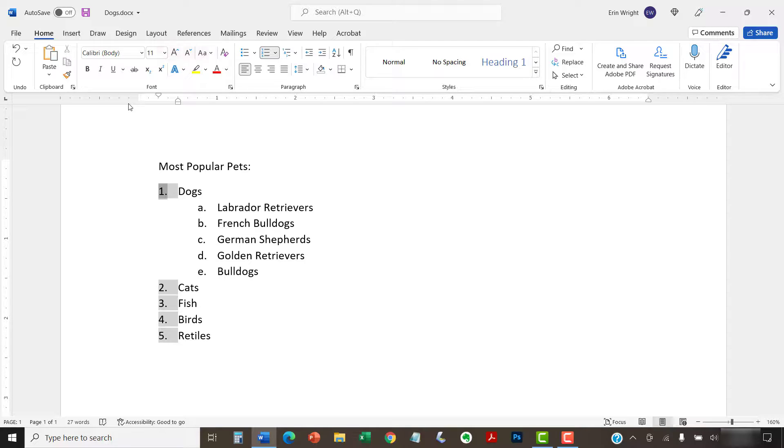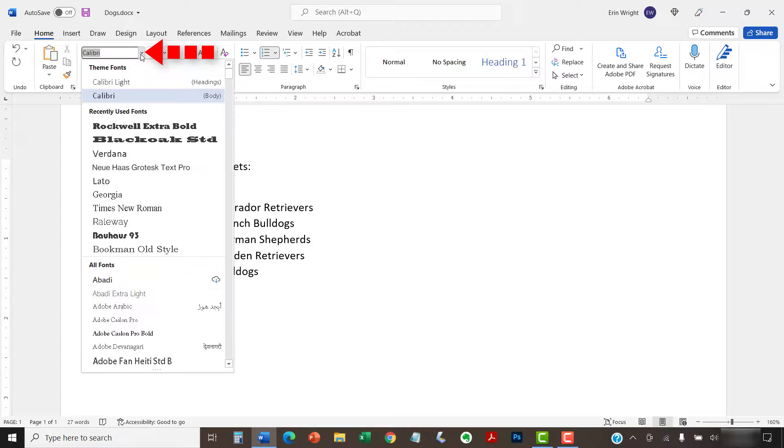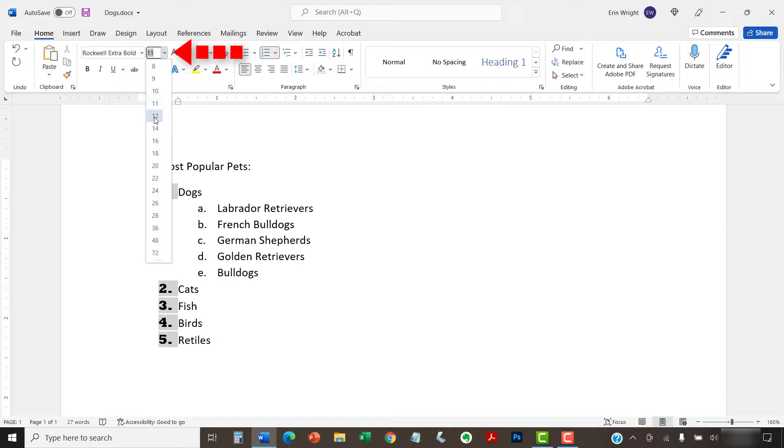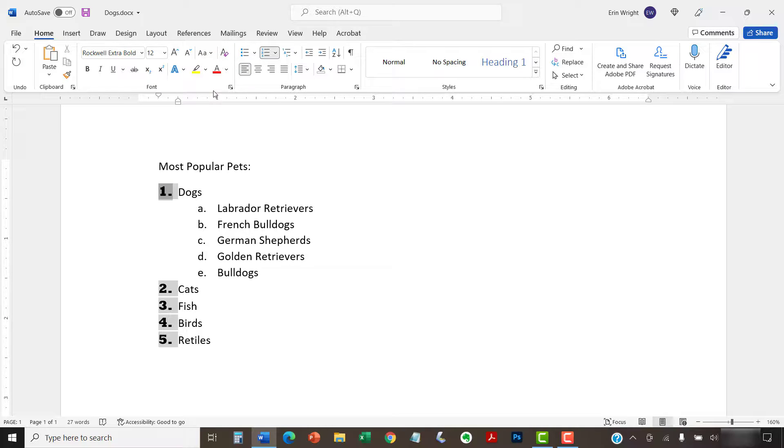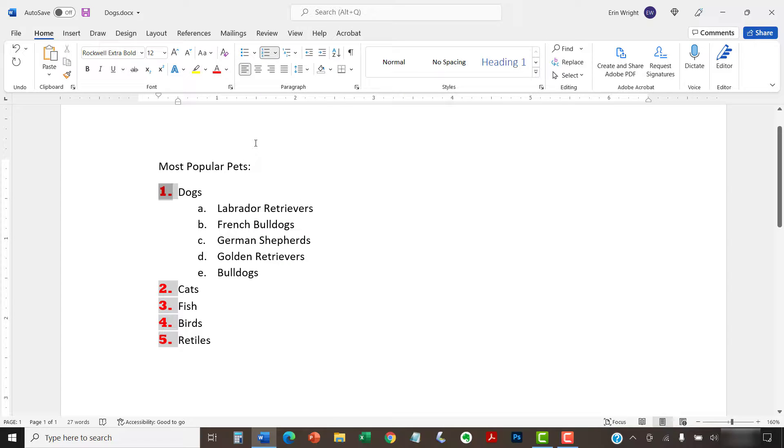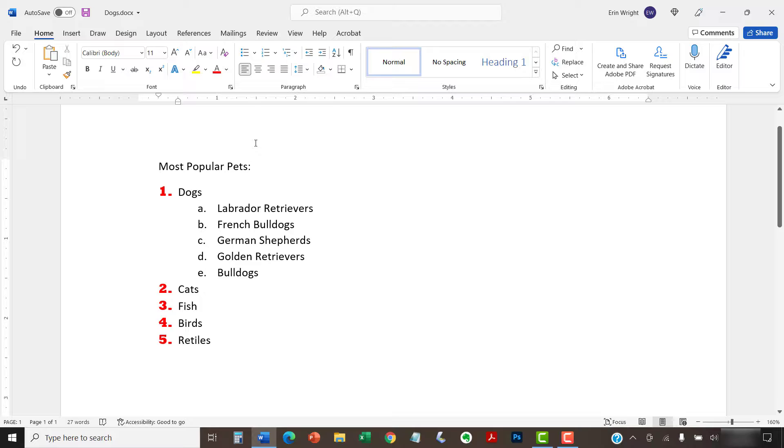Then, select a new font, size, or color from the font group. Your list number should change to the new formatting. Repeat these steps for each level in your list as necessary.